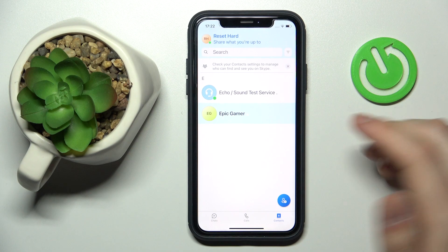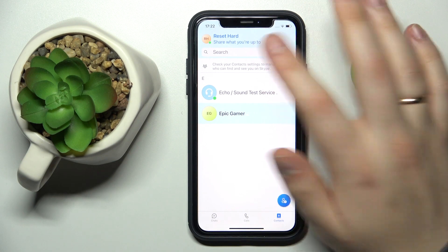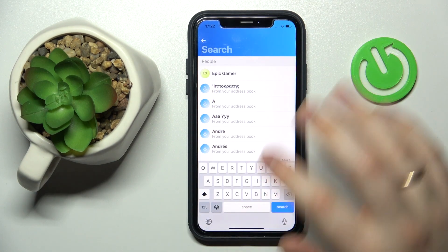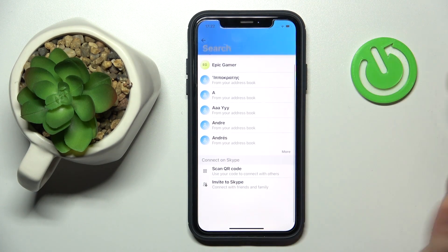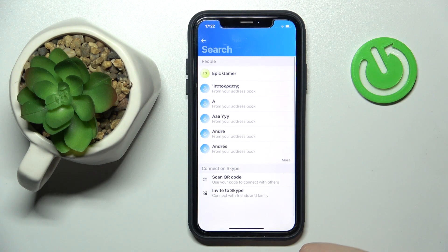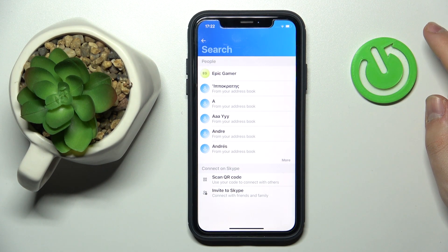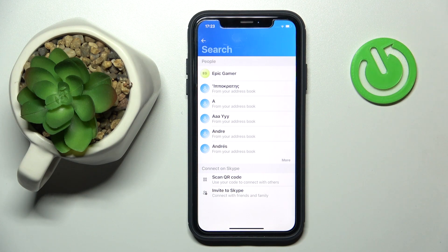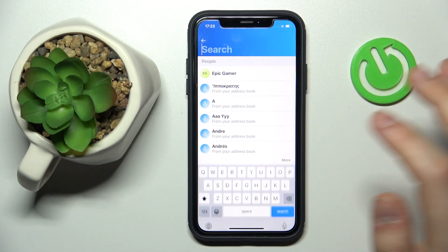It's a very simple thing to do. You just open up the contact section at the bottom, tap the search field, and type in some keywords or the email address of the person that you would like to find.